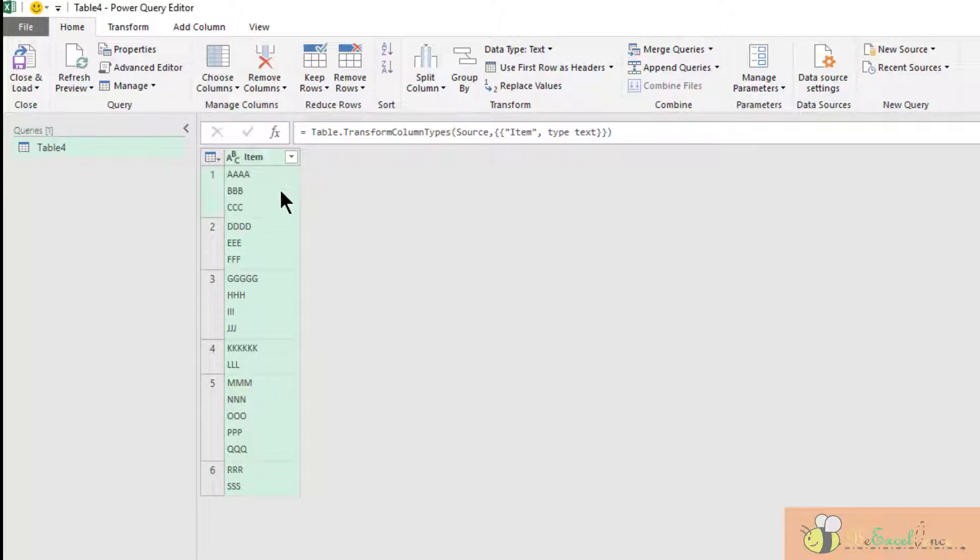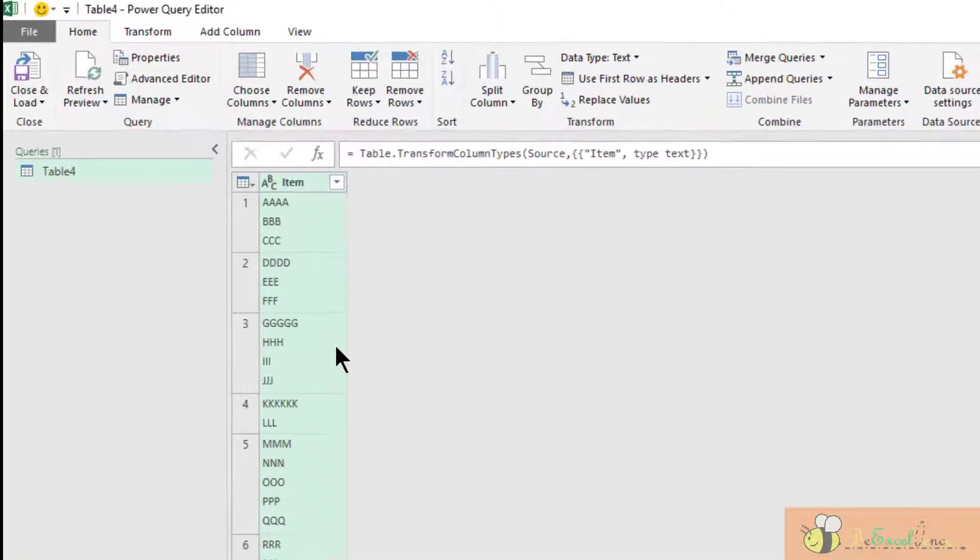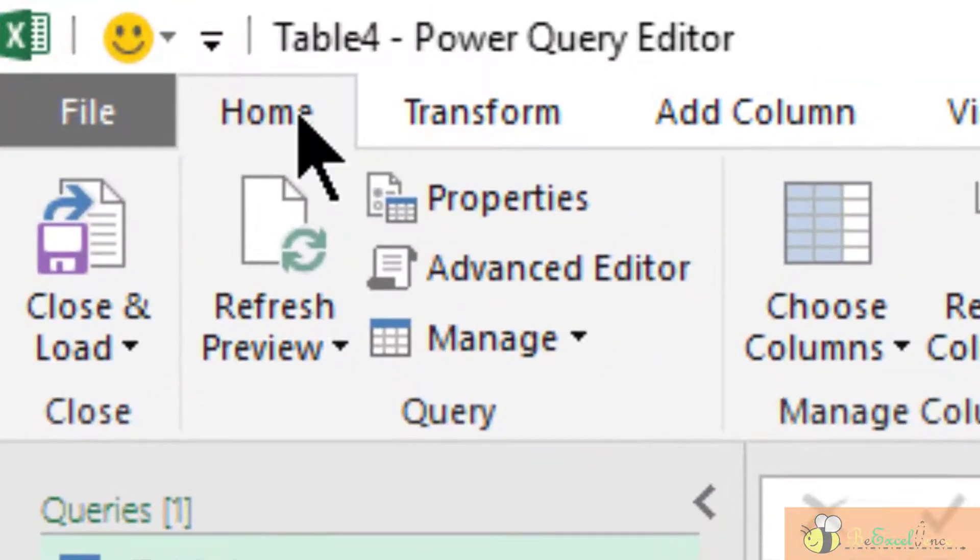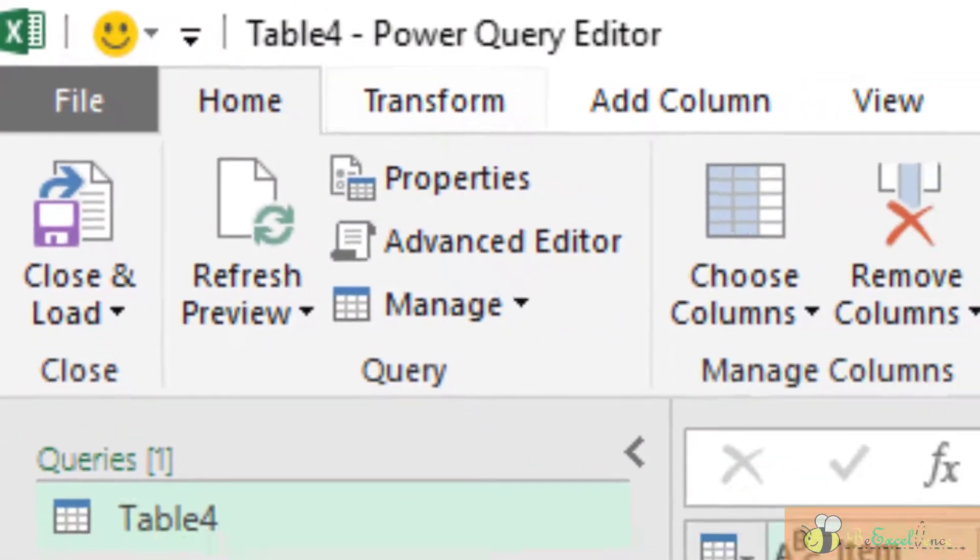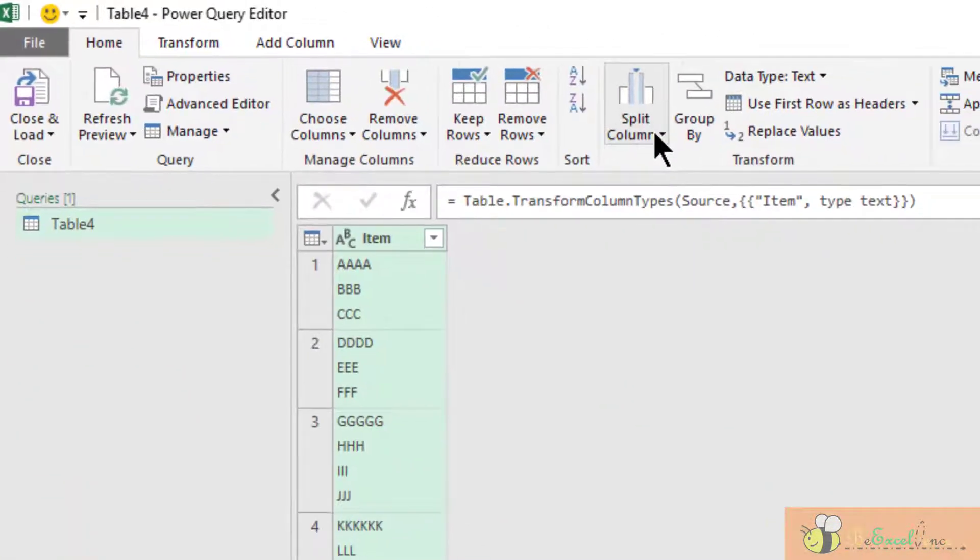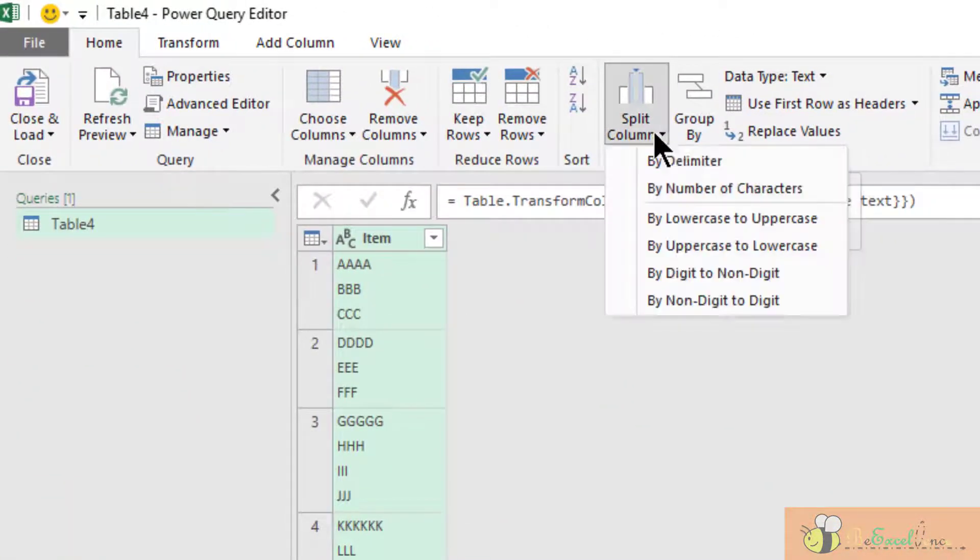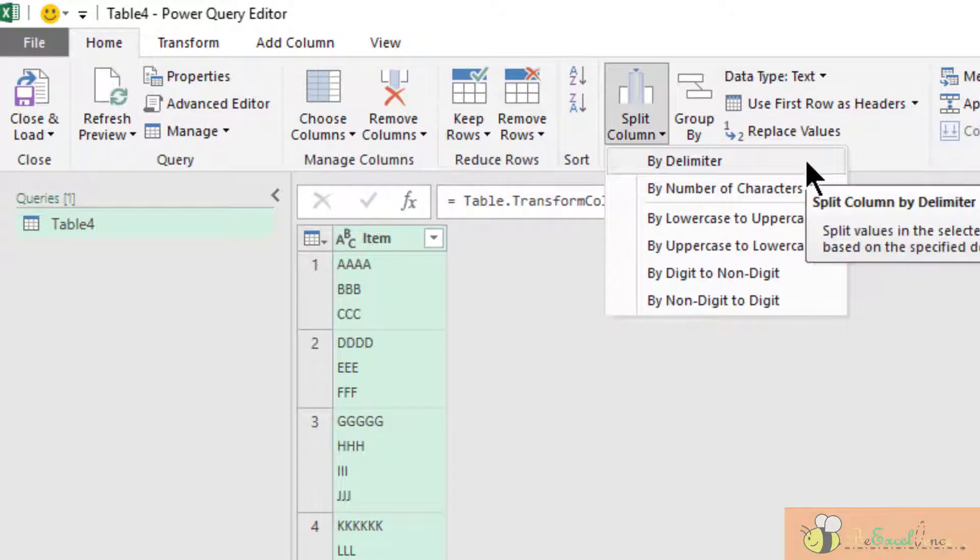We can see six rows of data. Some cells have multiple items input into a single cell, separated by line breaks. This is what we want to convert into separate rows of records.